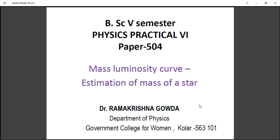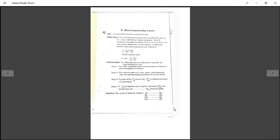The experiment is mass-luminosity curve: estimation of mass of a star. This experiment can be performed using the data sheets. The aim of the experiment is to determine the mass of the unknown star. The result will be M1 — the mass of the unknown star. You are trying four different masses here.